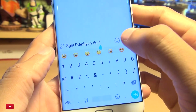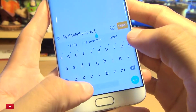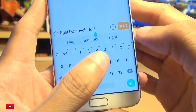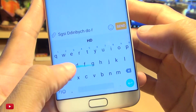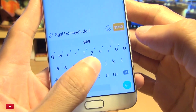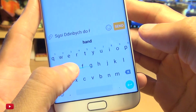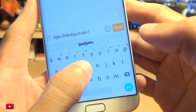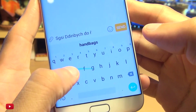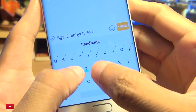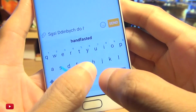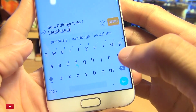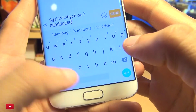So with a random number up there, if I hit the cursor down here and gently press on the keyboard and move left or right like I did on the Samsung, it just activates continuous input.